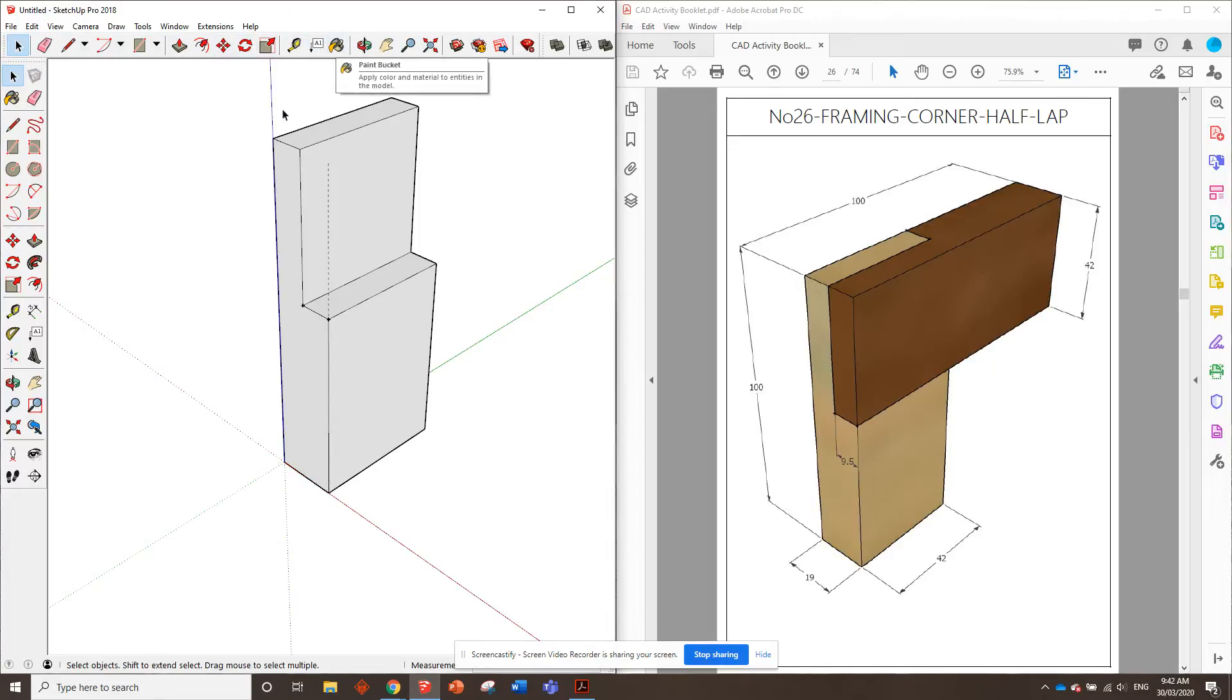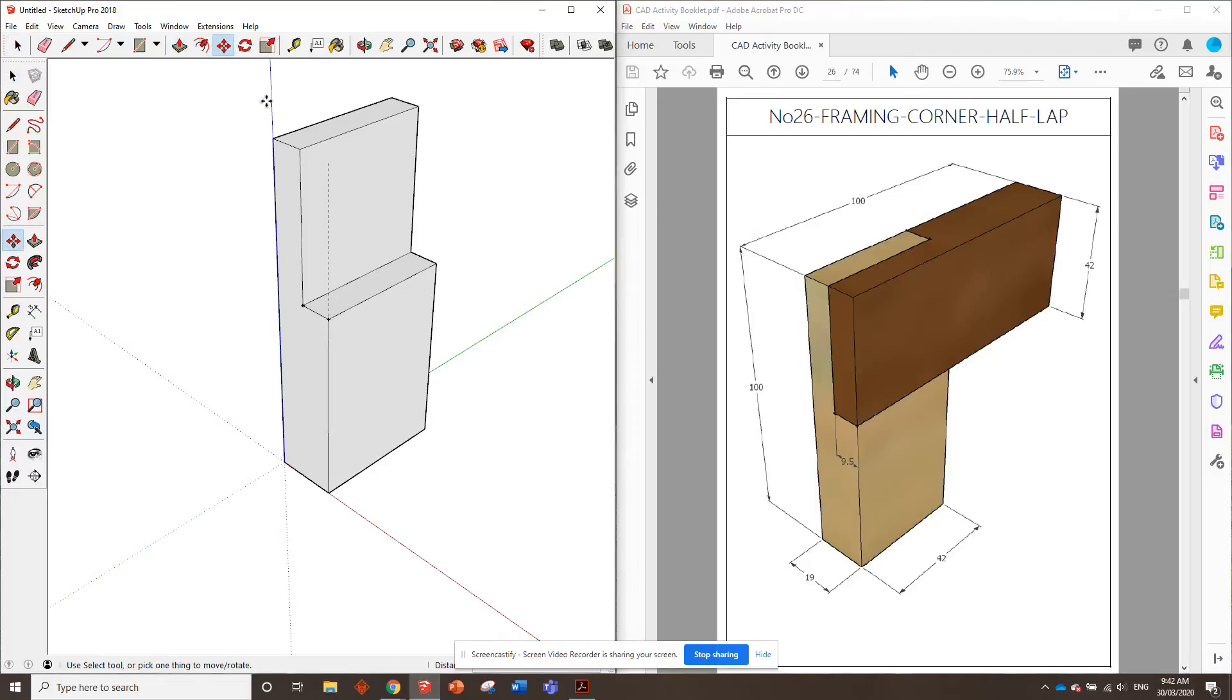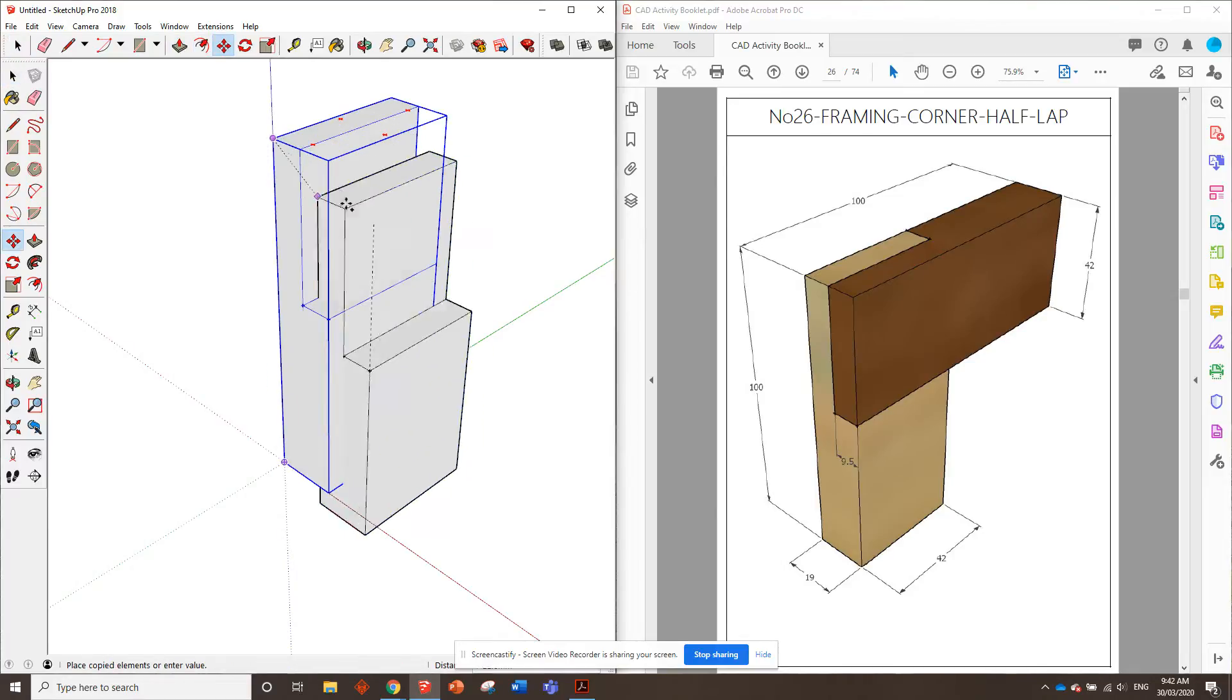We can paint this one. Well, actually, maybe we'll copy it first, and then we'll paint them separately. So let's grab the move tool, and we will press control, make a copy.